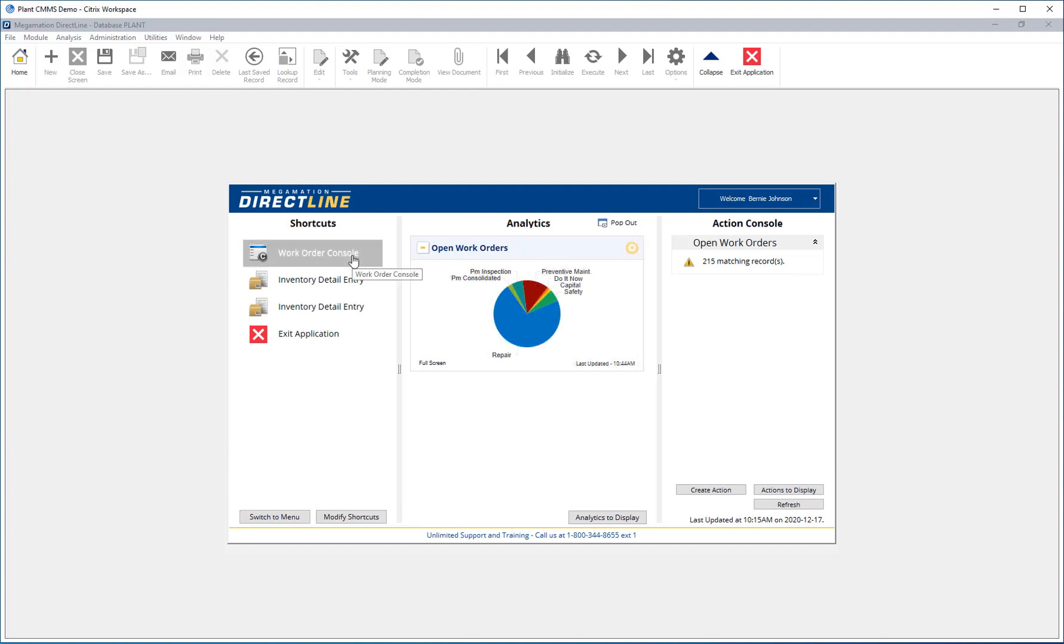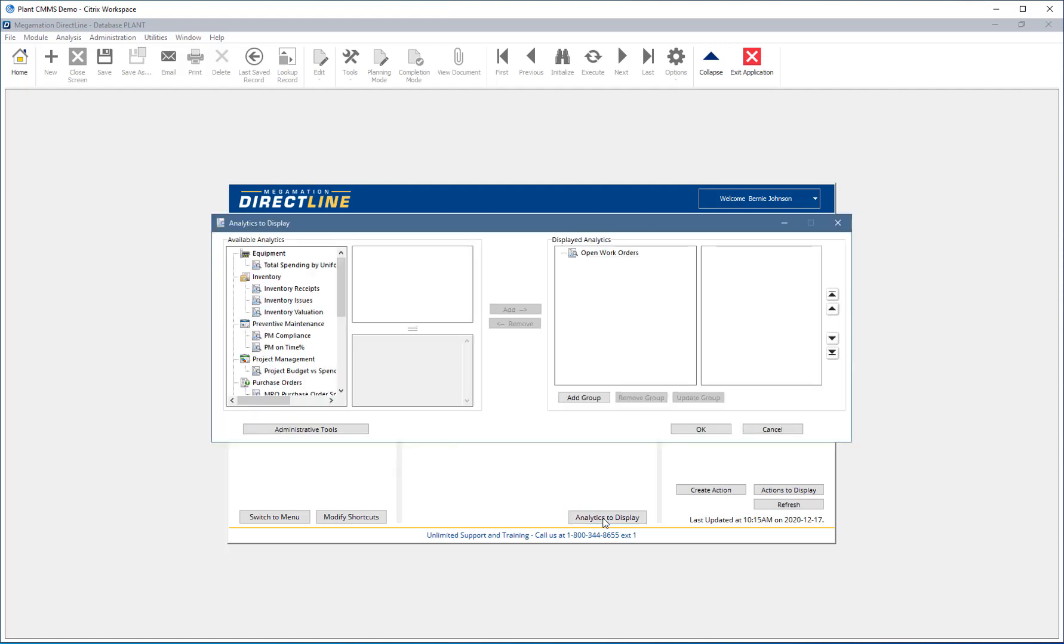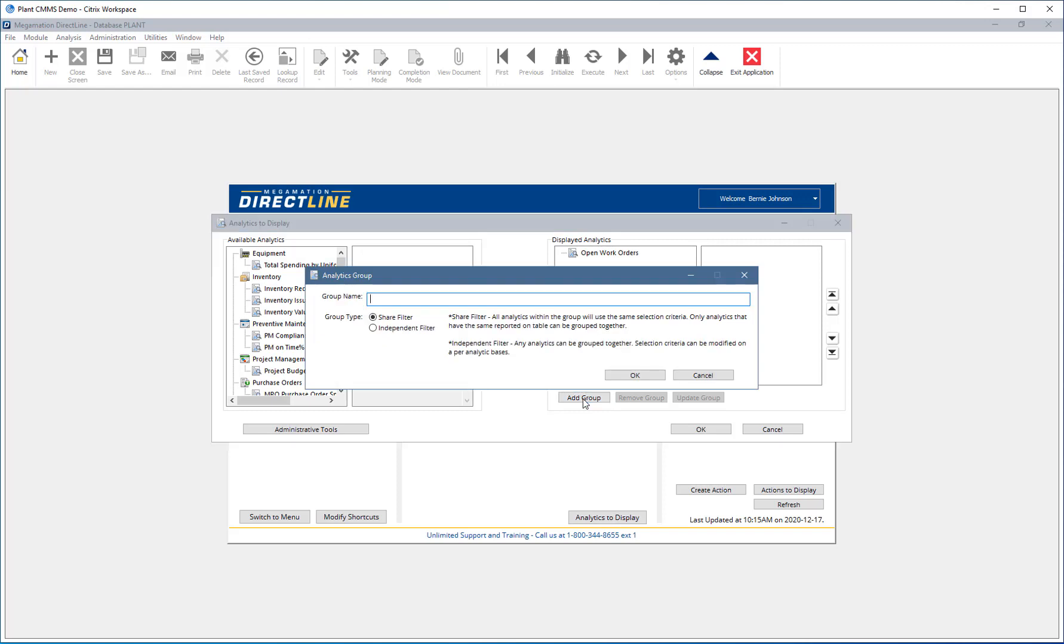Analytics can also be added in groups. Click Analytics to display. Now click Add Group. Give the group a name.